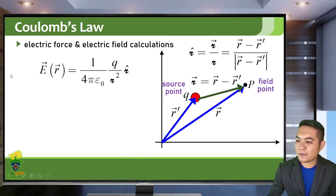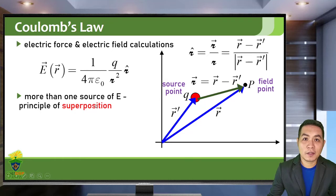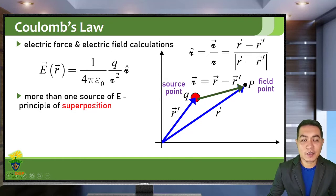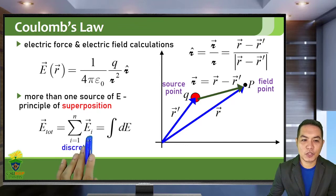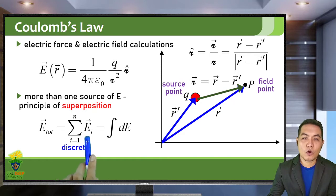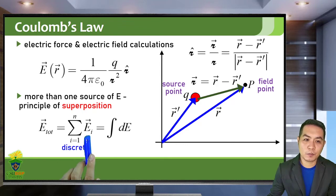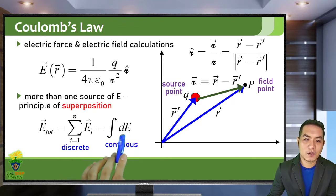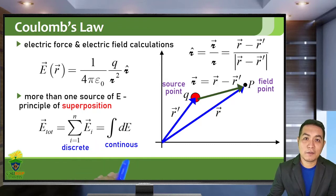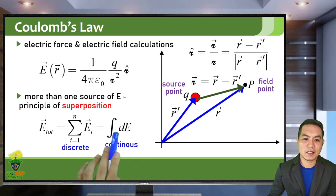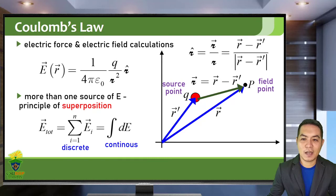If you have multiple sources of electric field, then we just follow the principle of superposition. If you have a discrete charge distribution, you sum all of the electric field contributions for each of the source points. But if you have a continuous charge distribution, then you integrate all of the differential electric field contributions of each differential charge. We will discuss this form in the next lesson.